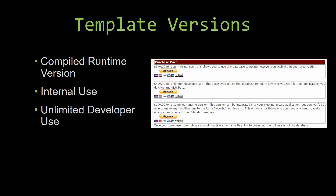With most of our templates, there are three different versions that you can purchase: a compiled runtime version, one for internal use, and one for unlimited developer use. Our compiled runtime version is a run-as-is version that works without the paid full version of Microsoft Access, using the free Access runtime from Microsoft. It can be integrated into your existing Access application, but you would not be able to make any modifications to the forms, the reports, the modules, etc. This option is more for those who do not see any need to make customizations to the template.